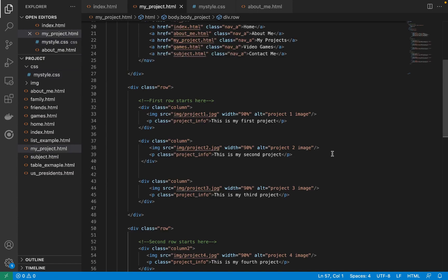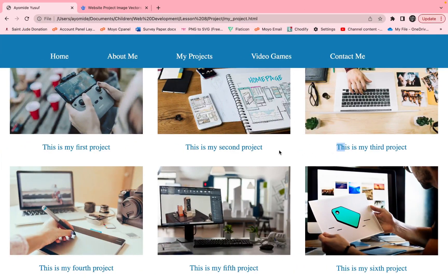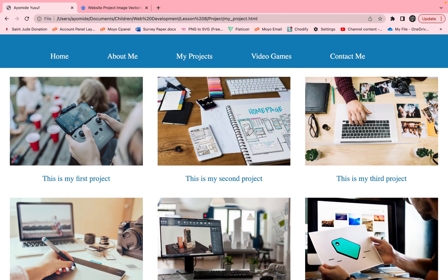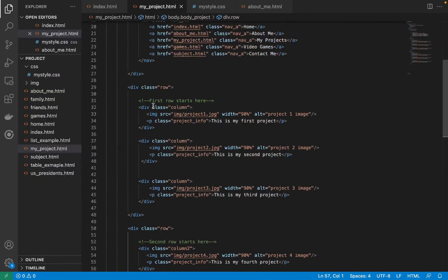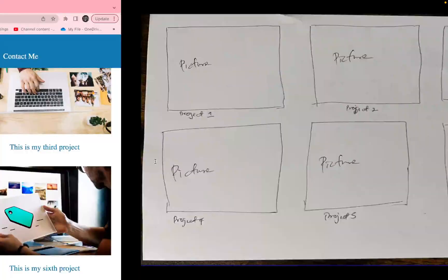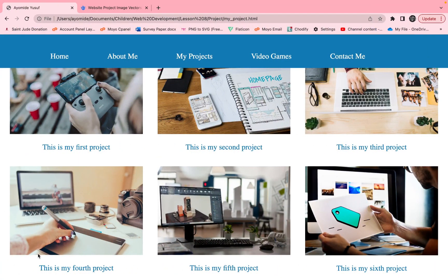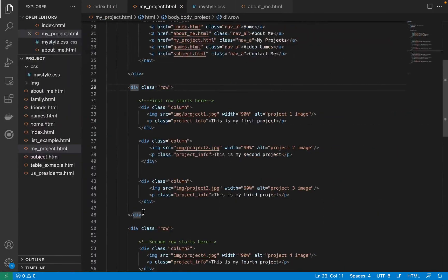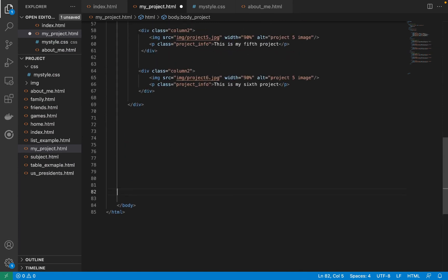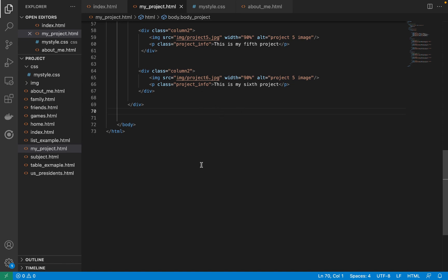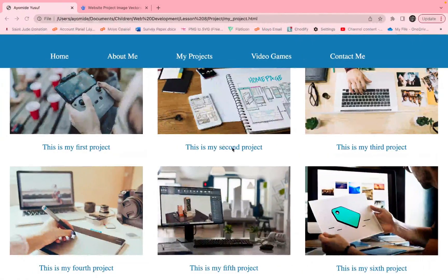That's the project page done! If you have more projects, you just add more rows. If you want three, four, or five rows, just copy and duplicate them down here, find the images to put in, give them names, and it should be good.